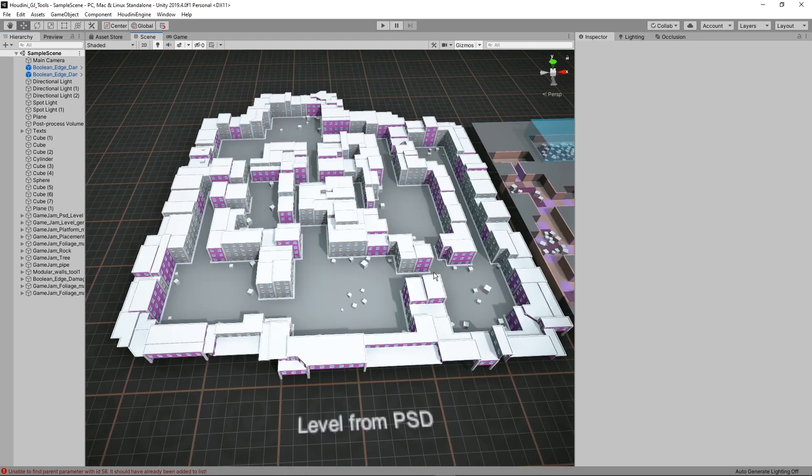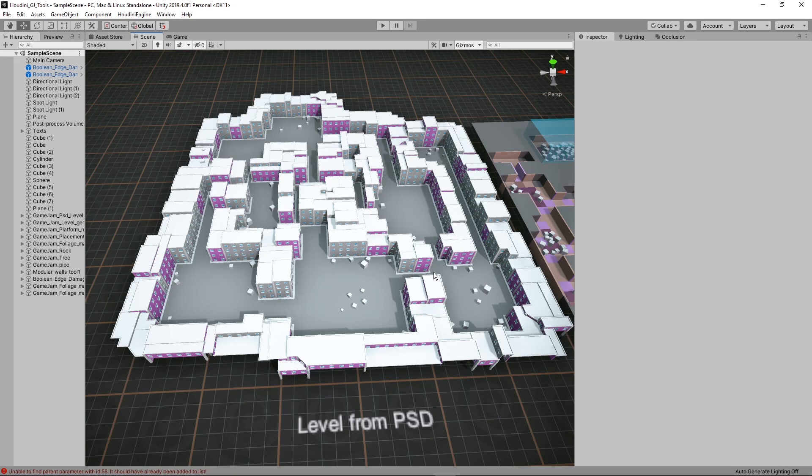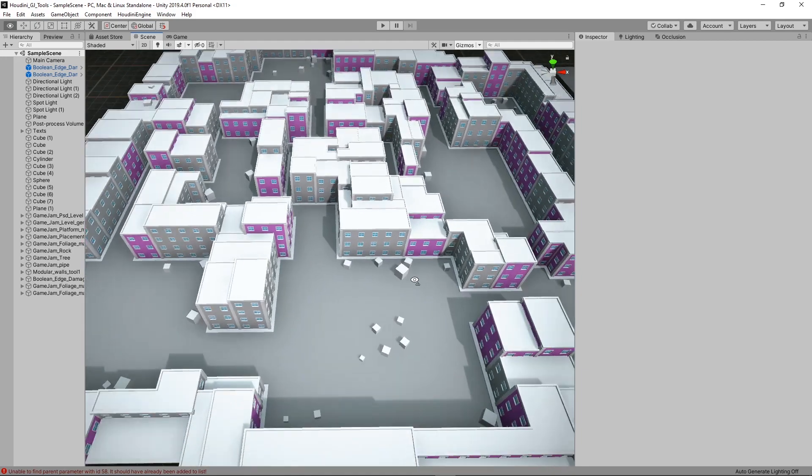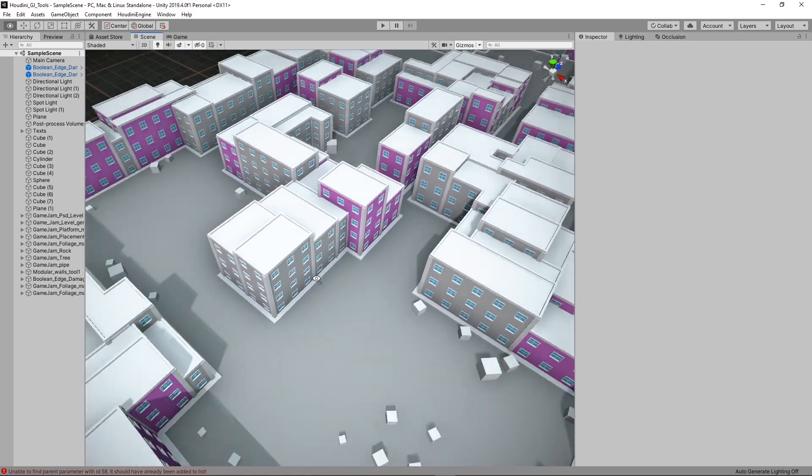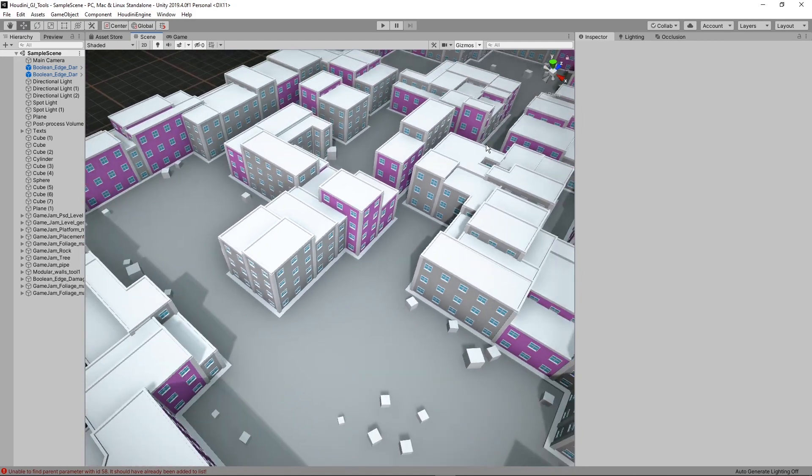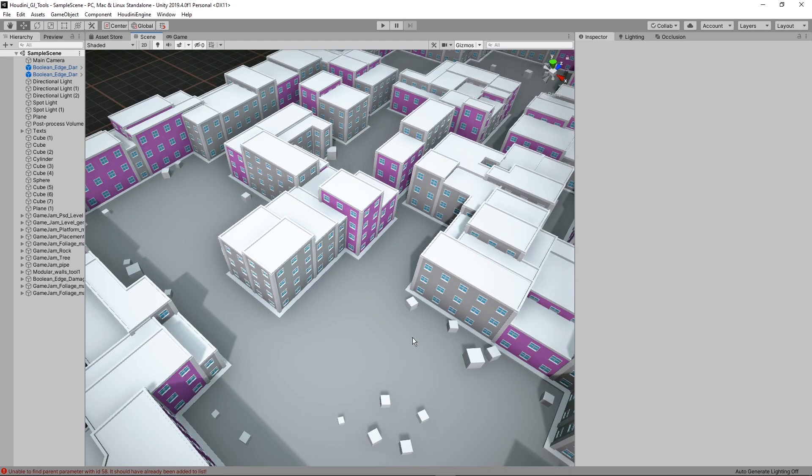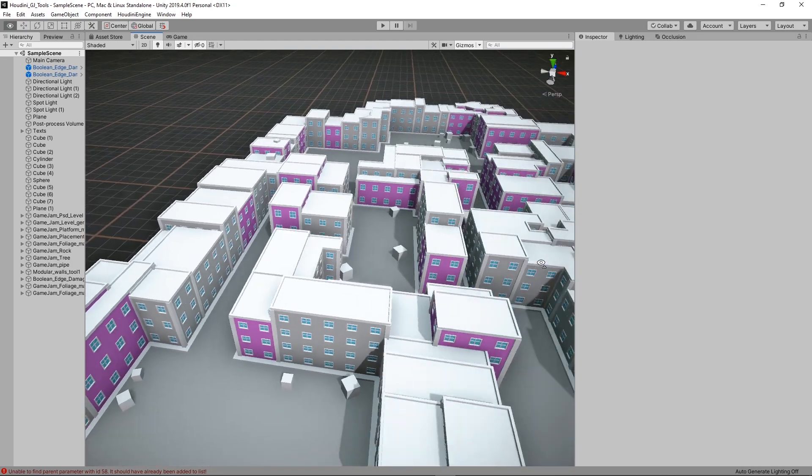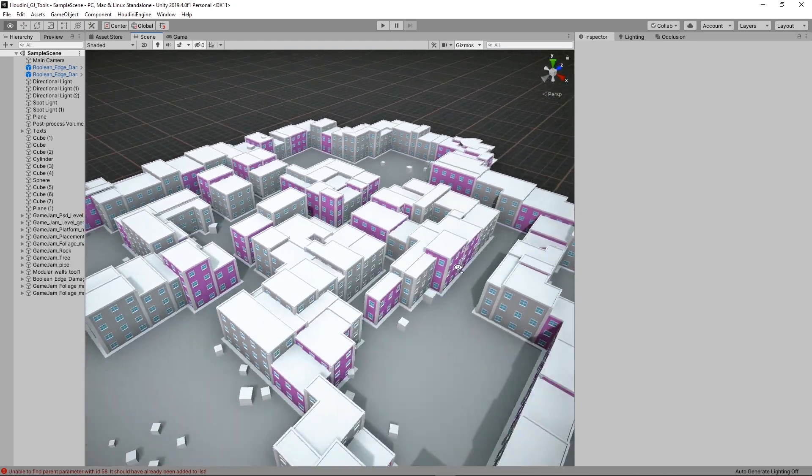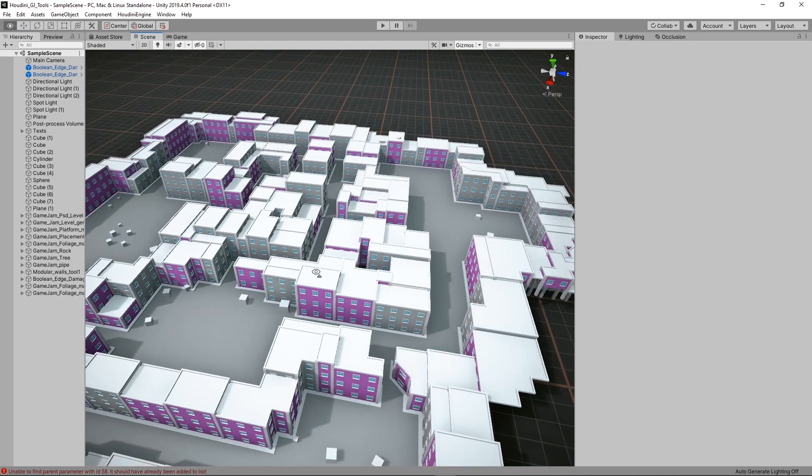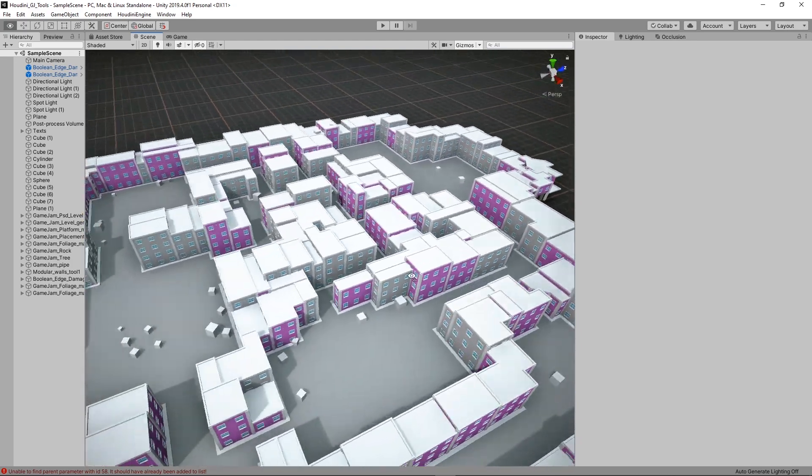The first tool I would like to show is the level from PSD tools. This is a tool that can load in a PSD file, read different layers and then generate the level based on that. As you can see here we have some basic buildings. You can use of course your own models, modular models. So this level is fully generated based on a PSD file.